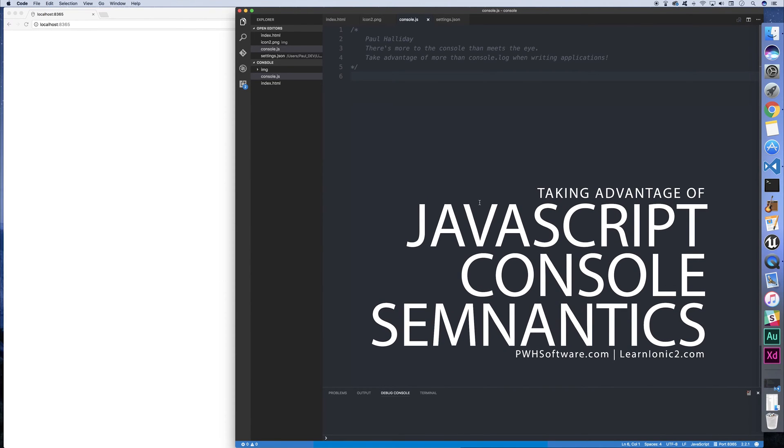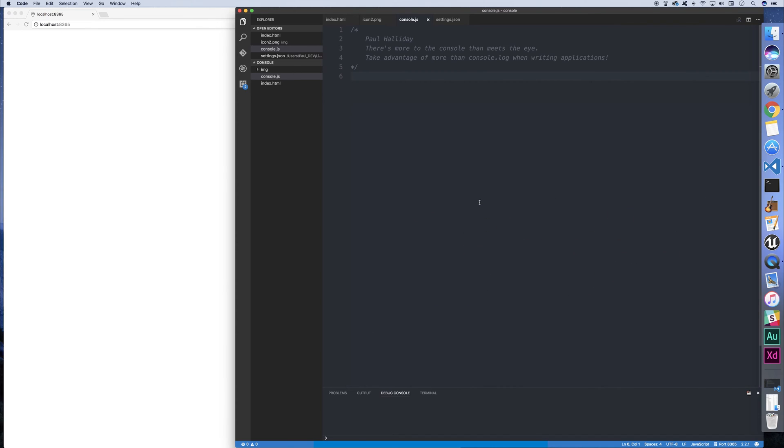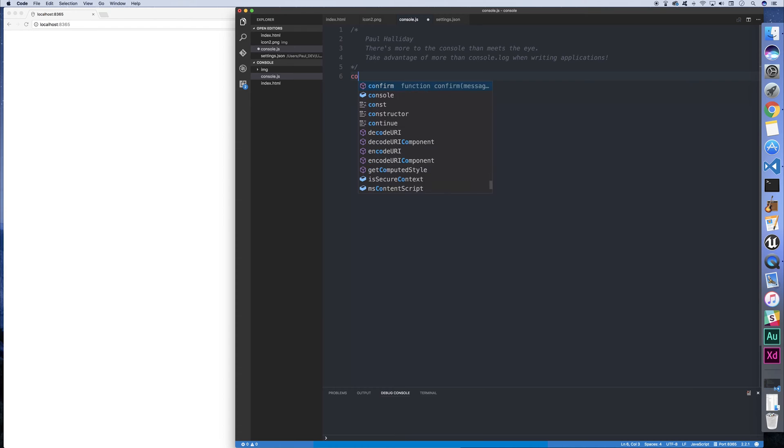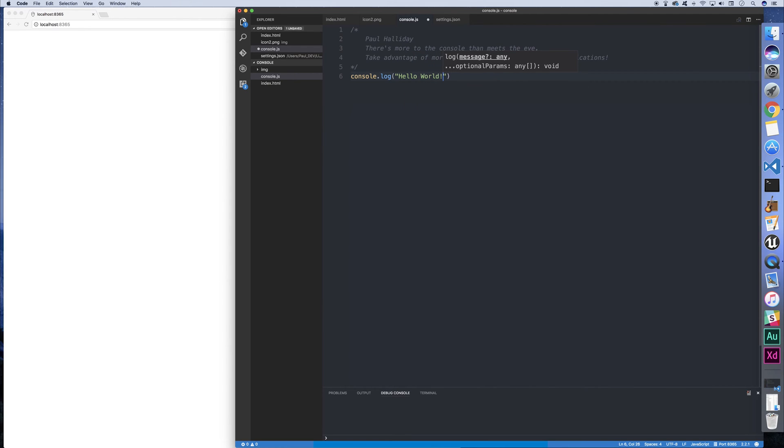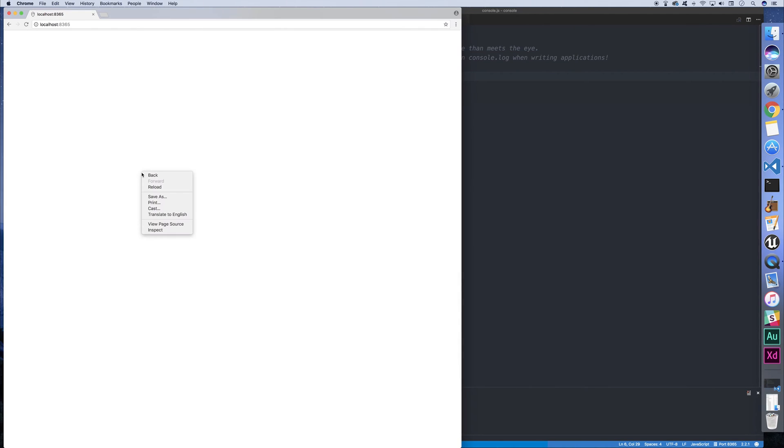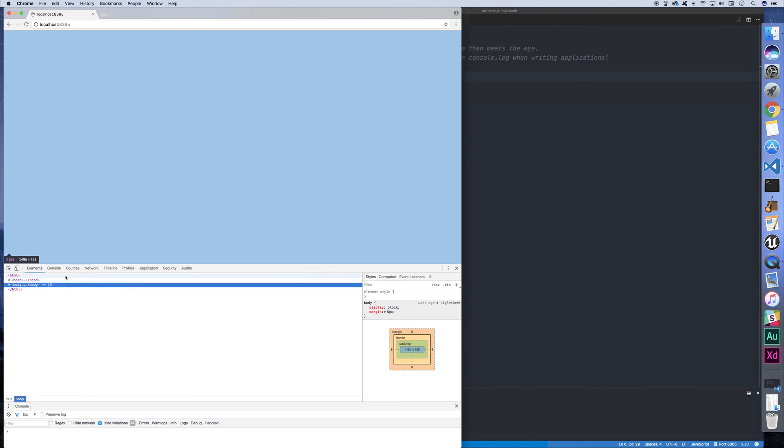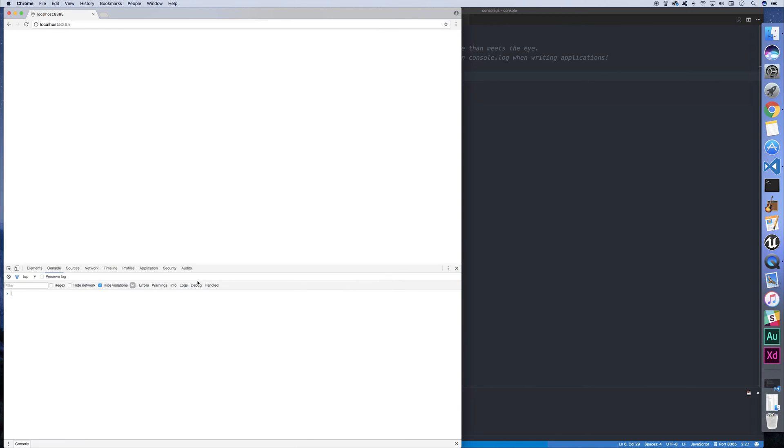When we're making JavaScript applications, we can log our results out to the console in a variety of different ways. Most people are familiar with console.log. This is essentially how we log something out to the console. So we could say hello world like that. And then if we check in our JavaScript console, we can see hello world.